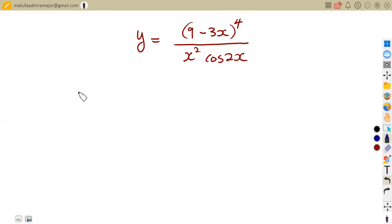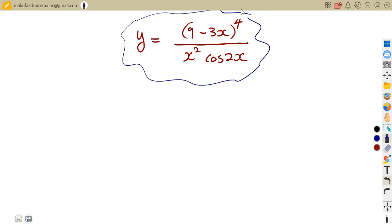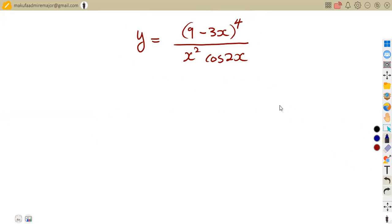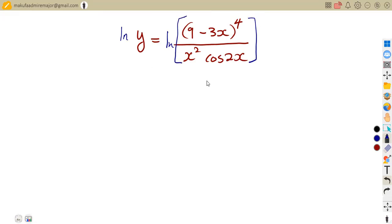Whenever you're dealing with logarithmic differentiation, what you need — as I said in the introduction — is to introduce the log. We are working with a complicated situation where we've got a lot of things to consider on the right-hand side. So what you are going to do is introduce logarithms on both sides of the equation — the log of this side and the log of this side, which is the ln, affecting the whole of this part.